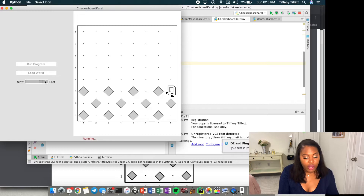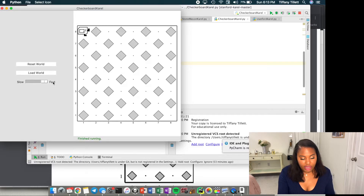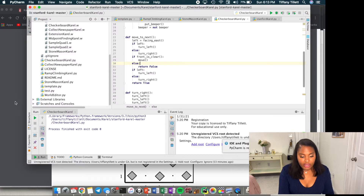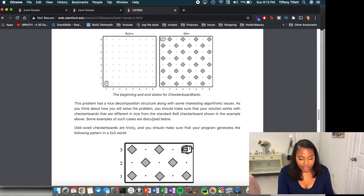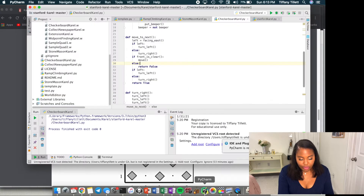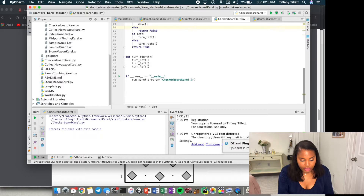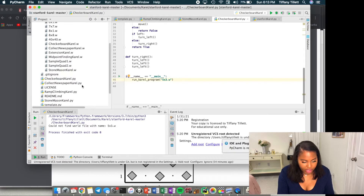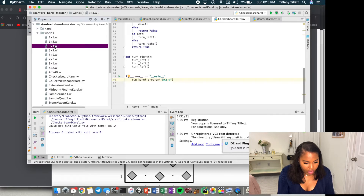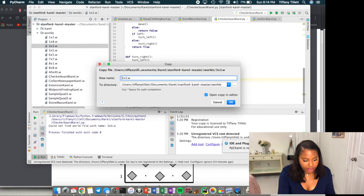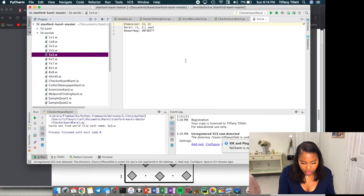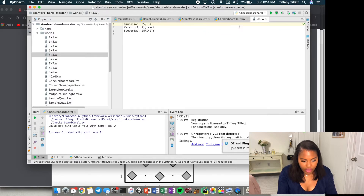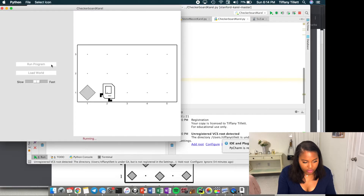Running again — this looks correct! Let's speed it up to confirm. Now let's try some other worlds. They told us to try the five by three world. We can't find it by name, so we copy the three by three world file, set the dimension to five by three, save it, and run.